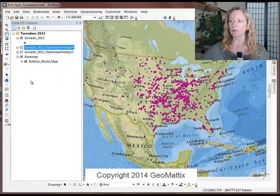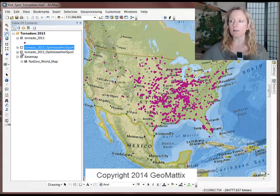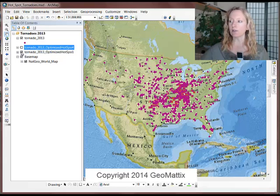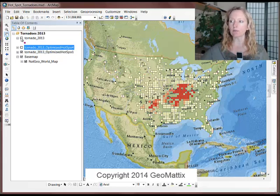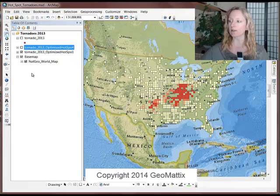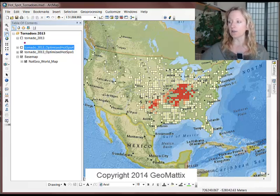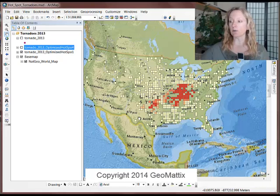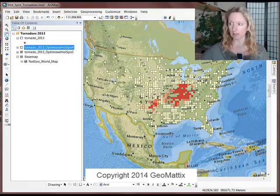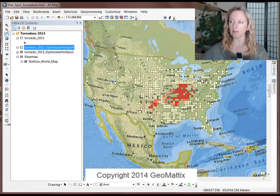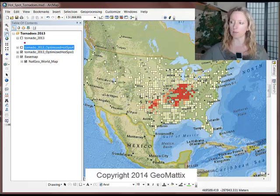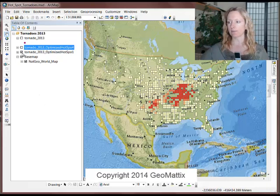So let me show you the results that I came up with. For the first one, when I used the default fishnet method, I'm just going to turn off my tornado point so you can see, the result were these polygons. And I don't get a continuous surface. I just get kind of polygons that sort of show me, okay, there's a hotspot here, but it doesn't show me the full picture.